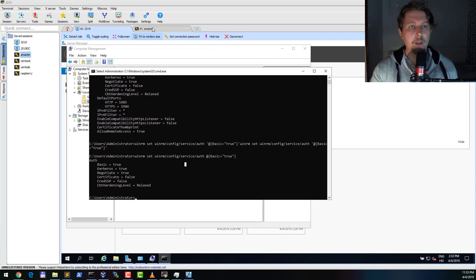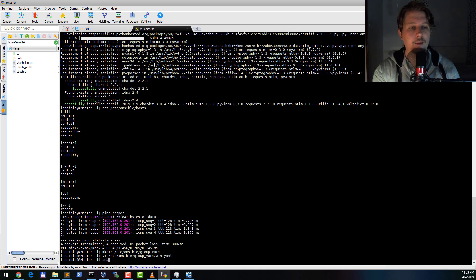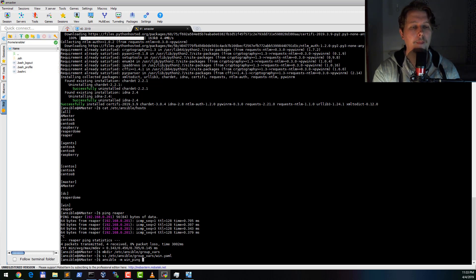So now if everything is working correctly we could say ansible -m win_ping win.